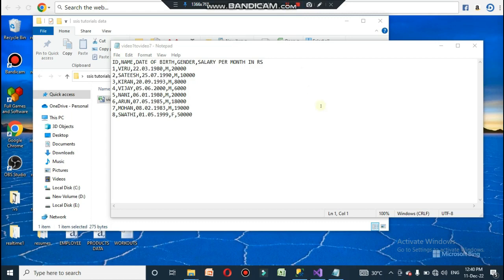Hi viewers, welcome to this channel. Please subscribe before you watch this video. This is video five, and in this video I am going to show you how to transform the CSV file data to the SQL Server type of file.